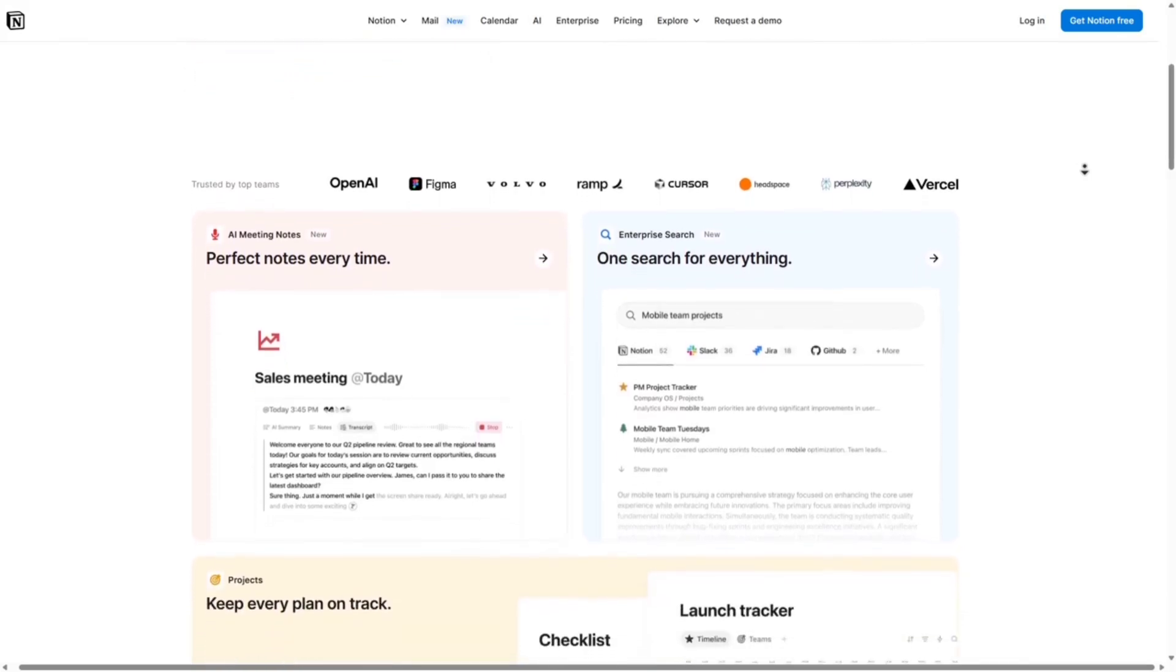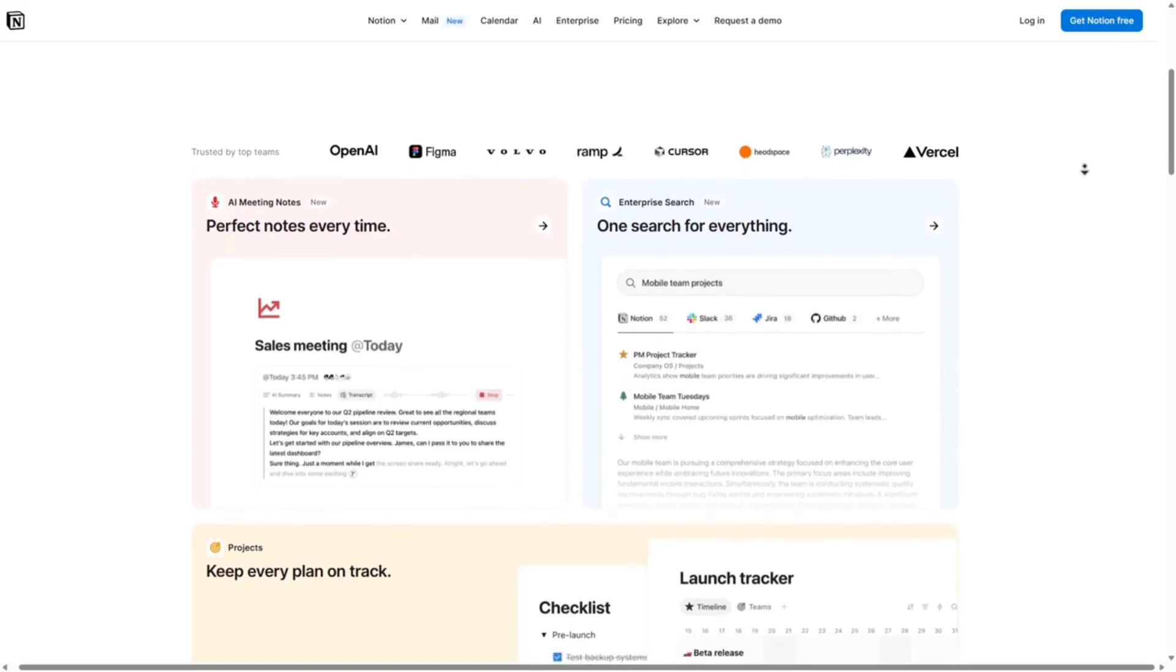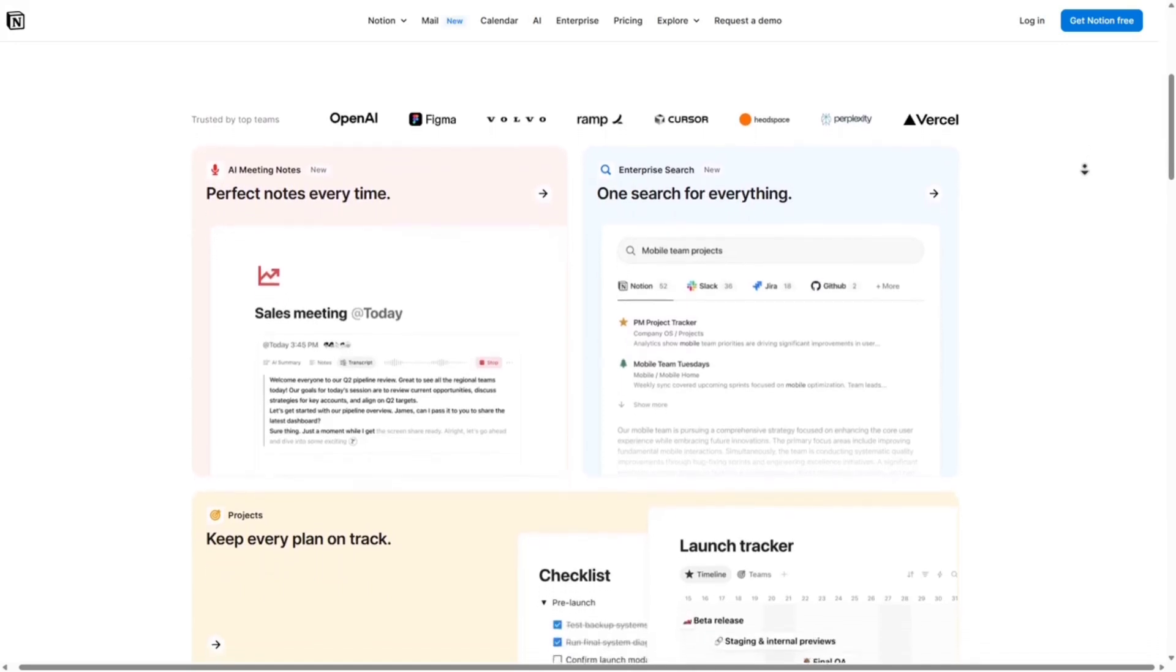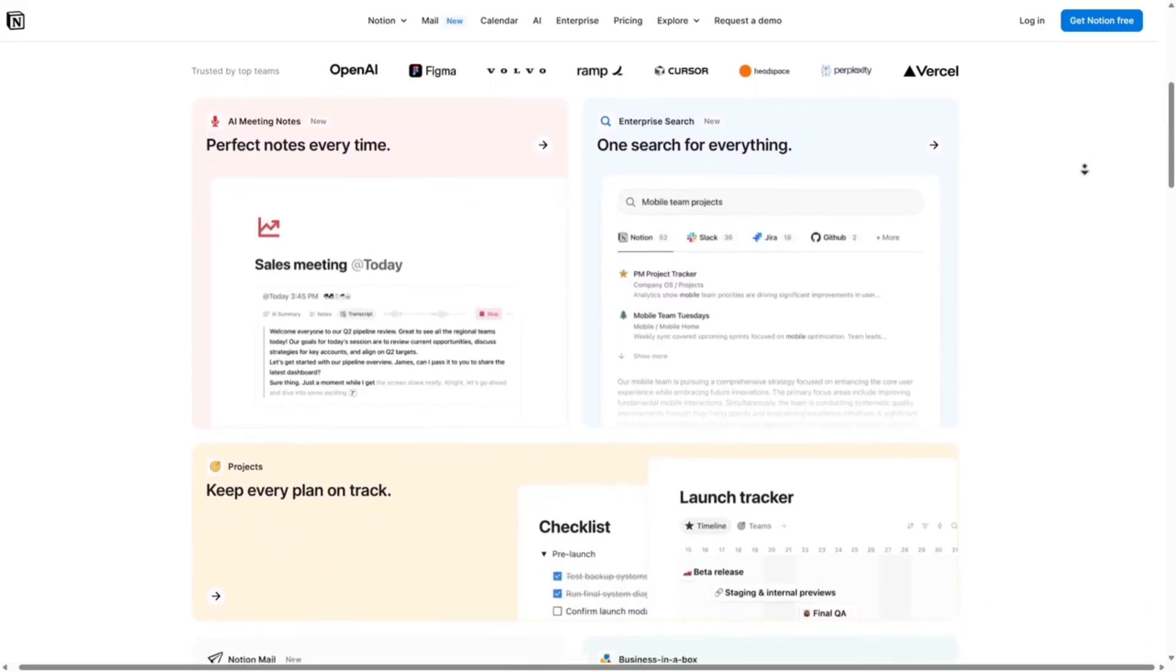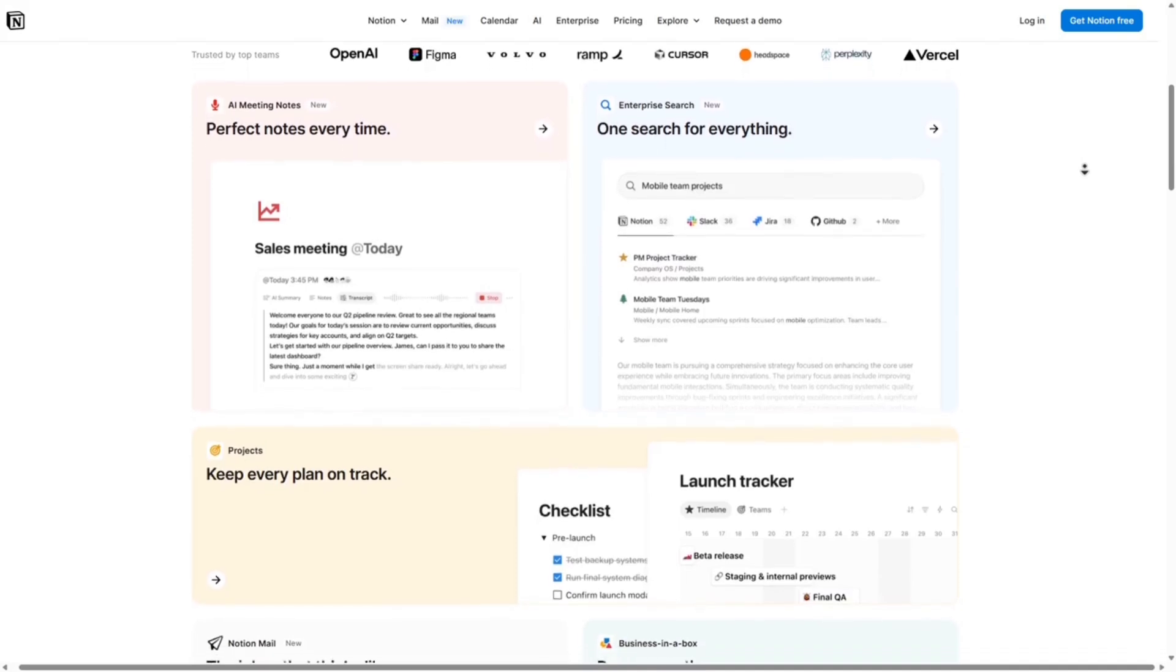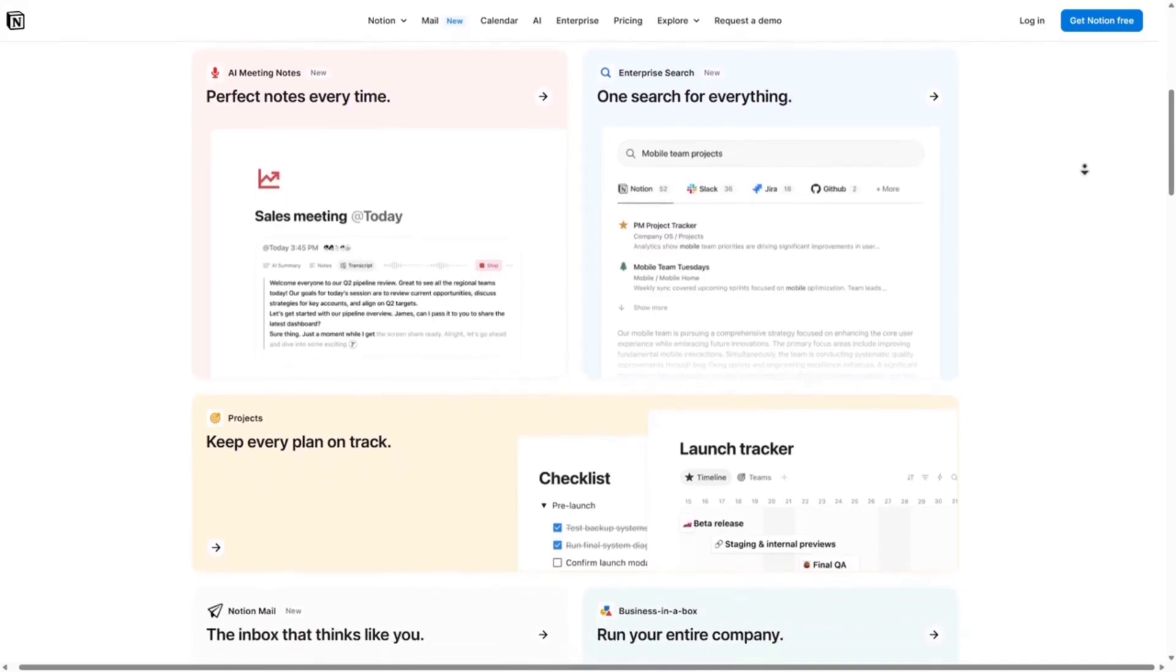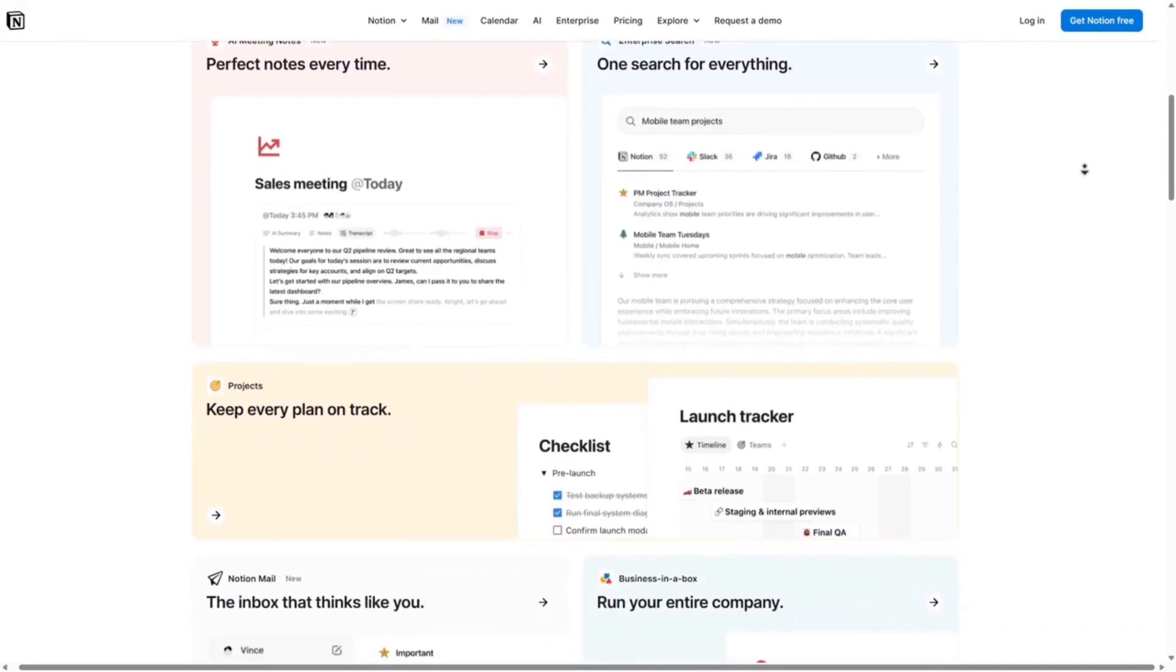There are some downsides: it can feel overwhelming for new users, has limited offline access, and some advanced features require a paid plan. This is best for individuals and teams that want an all-in-one cloud-based knowledge and project hub.